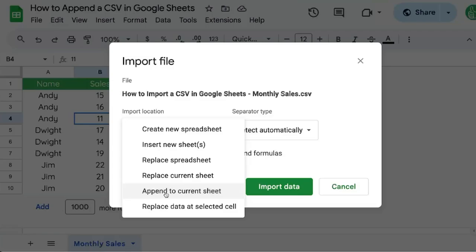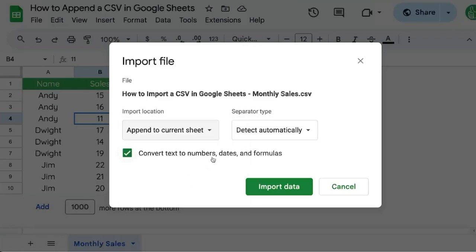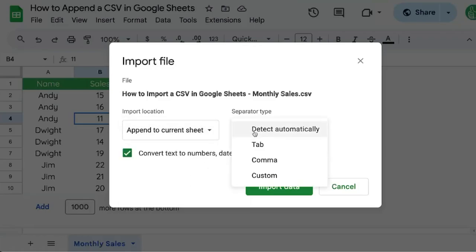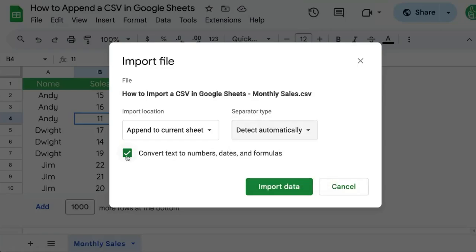So what we're going to choose is Append to current sheet. We can replace the data at a selected cell only if we have selected the exact cell we want to replace the data at. In our case we want to append to current sheet. We have other options here like the separator — we can choose tab, comma, or even create a custom separator — and we can also choose to convert or not convert text to numbers, dates, and formulas if we wish.